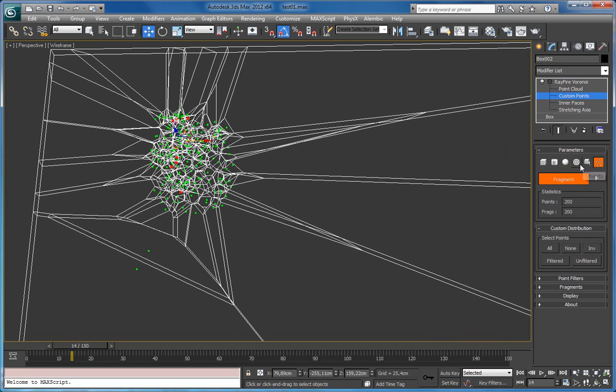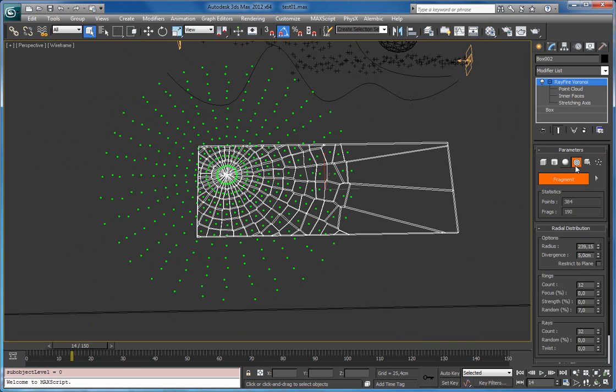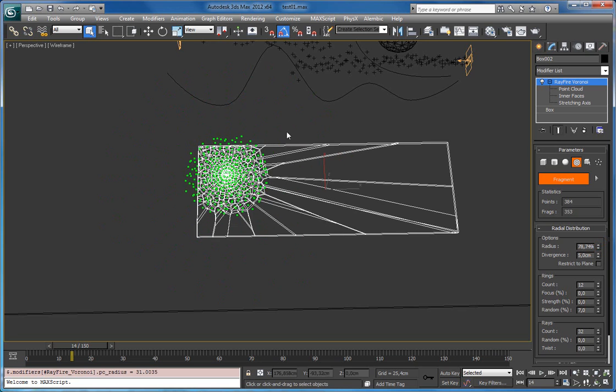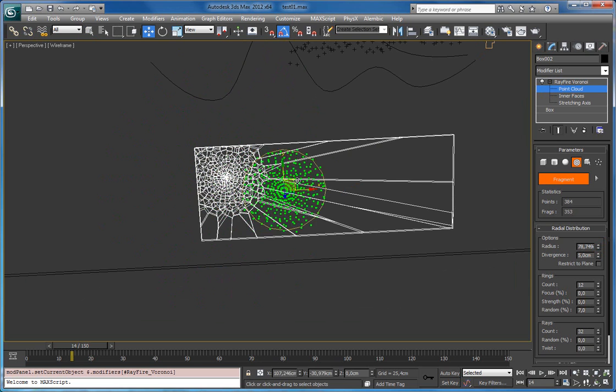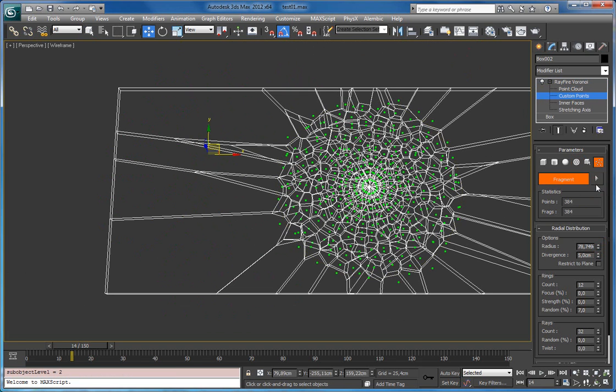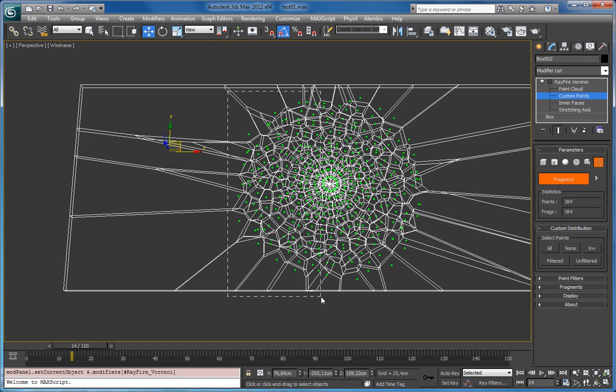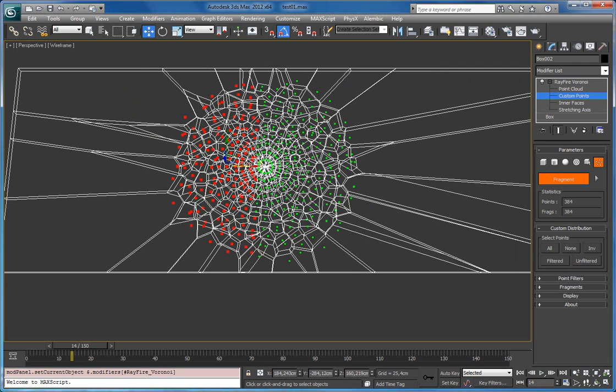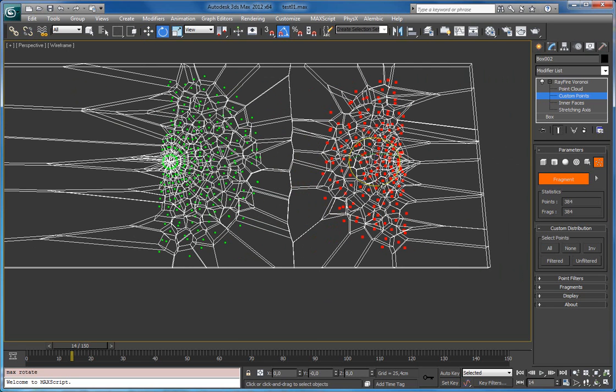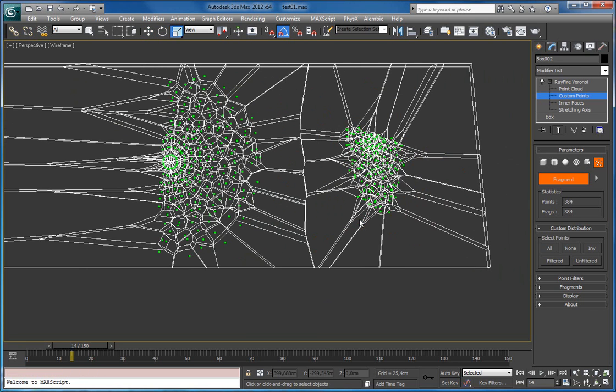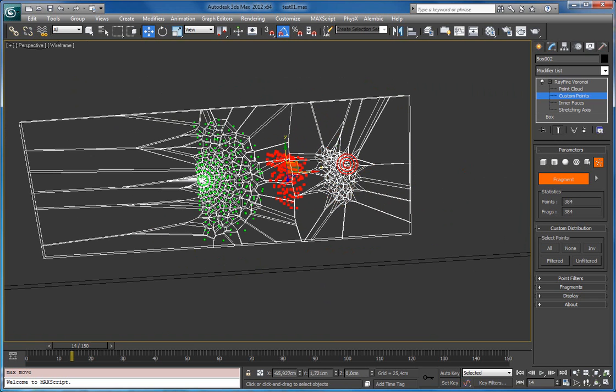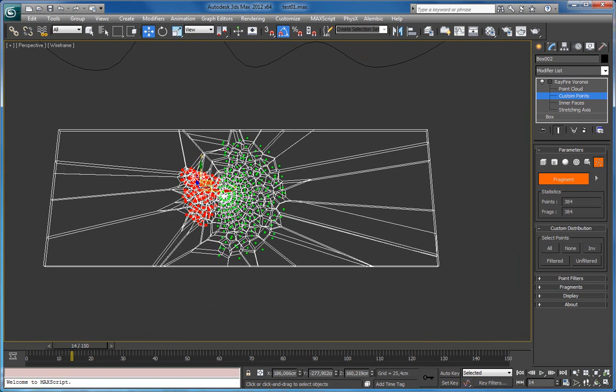So the same I can do for this radial type. Right-click, click convert to custom, and again go to this custom points mode. Select points, start to move them around, rotate them, scale them. So this mode allows you to create any point cloud you want.